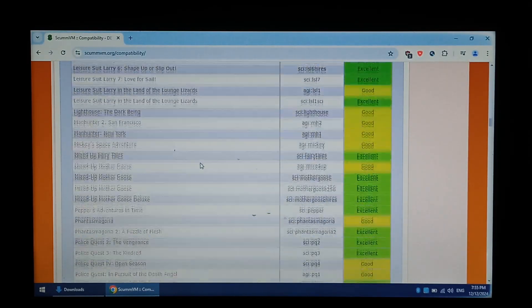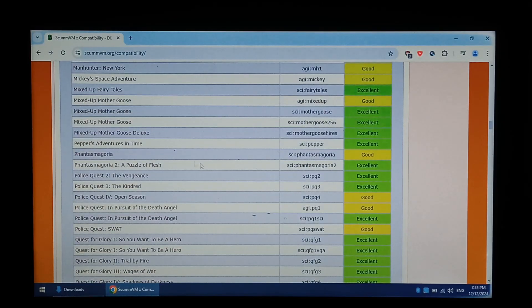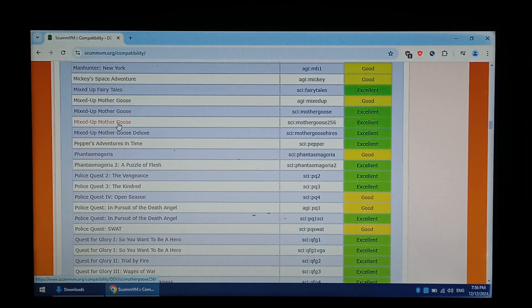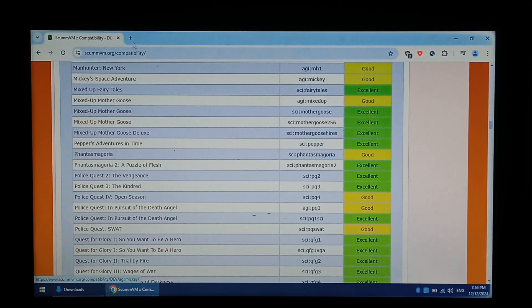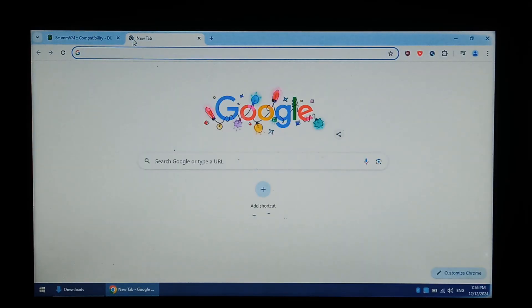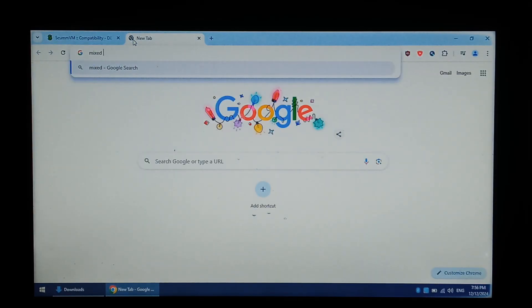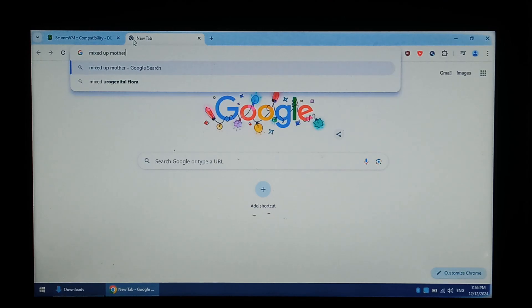And I think for this test, we will try Mixed Up Mother Goose, which is currently classed as Abandoned Ware. We do want to leave this tab open for later on, so we'll open a new tab. We're just going to type in Mixed Up Mother Goose, download.